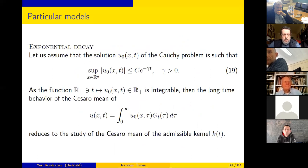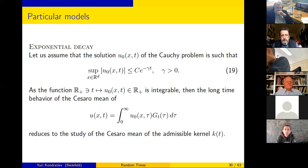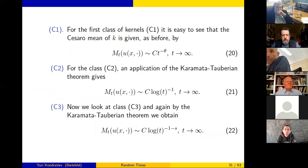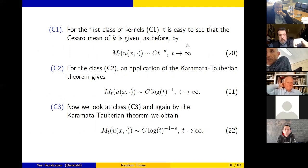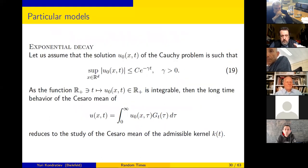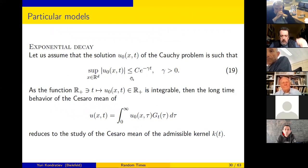If we look at a particular model and assume that the solution to the Kolmogorov equation has exponential decay in time, then looking at the Cesaro mean of the subordinated function, for class C1 we will have an inverse power law in t instead of the exponential, for class C2 we get 1/log t, and for class C3 another asymptotic. But you need a priori information about the exponential decay; without it you cannot apply this technique.